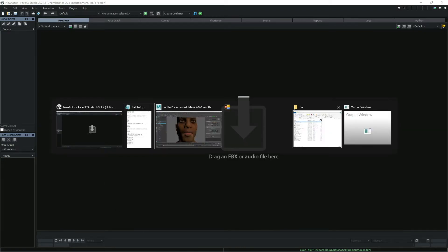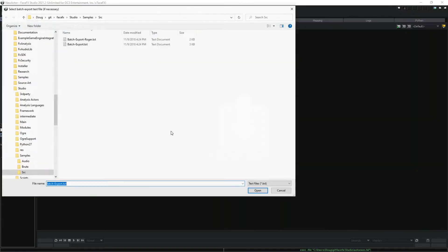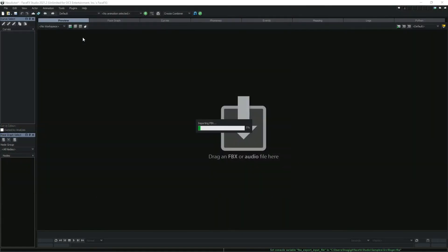Our default character setup uses six poses for the mouth, three for the tongue, three for the eyes and eyebrows, and rotation poses for the head and eye bones.